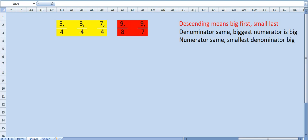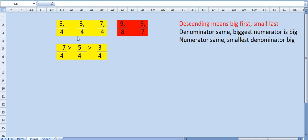In these yellow ones, denominator is same, so biggest numerator is big. So these yellow ones are arranged this way: 7 upon 4 bigger than 5 upon 4 bigger than 3 upon 4. See, our descending we want it, so biggest first. Now go to the red ones. In these red ones, smallest denominator is the big one. So 7 is smaller than 8, so 9 upon 7 is bigger than 9 upon 8.